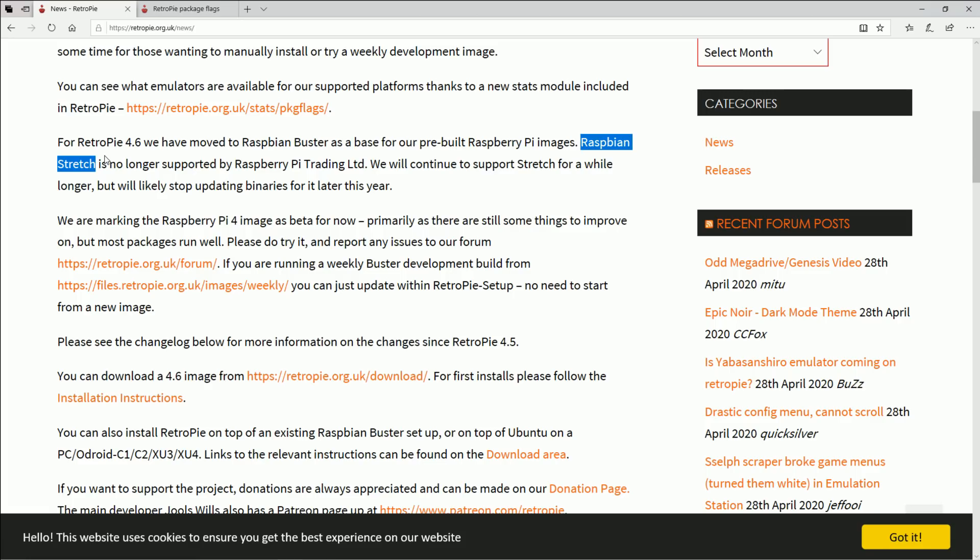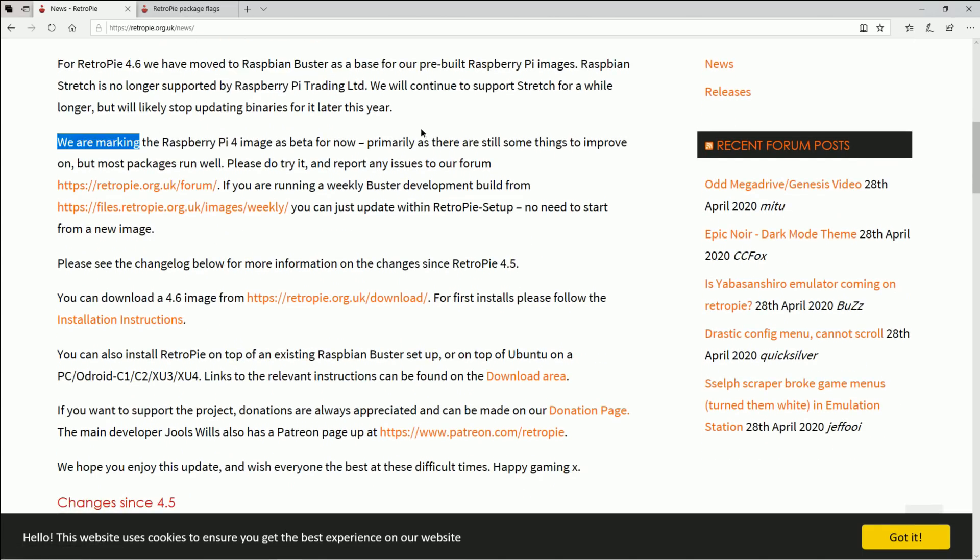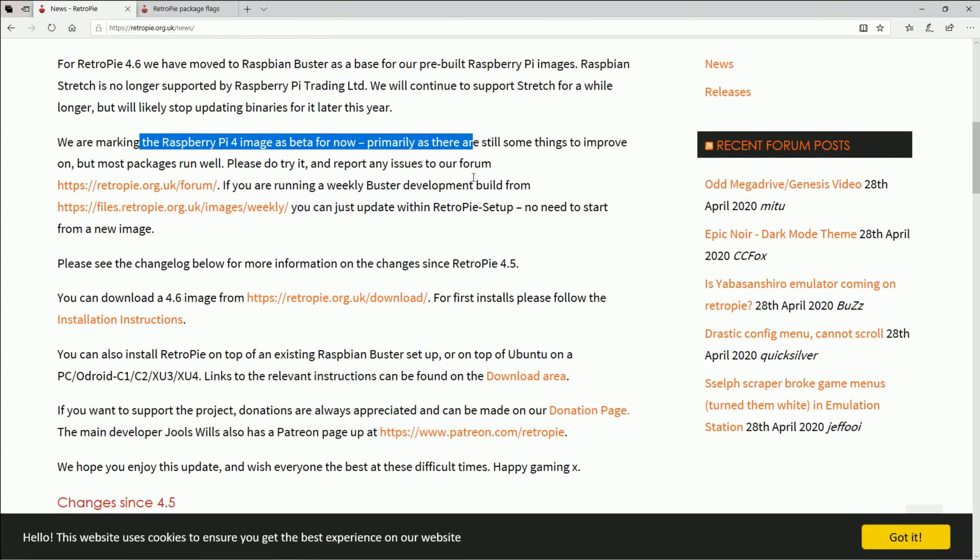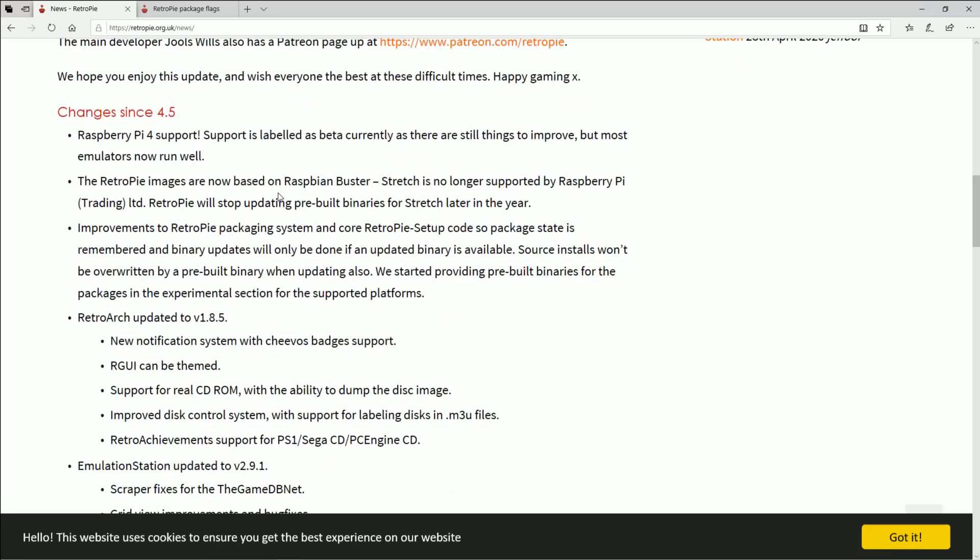But now everything will be based on Raspbian Buster. It is still in beta however. We're gonna download it and check it out in just a second. I'll even show you how to burn it to an SD card. Raspberry Pi 4 support, yay!